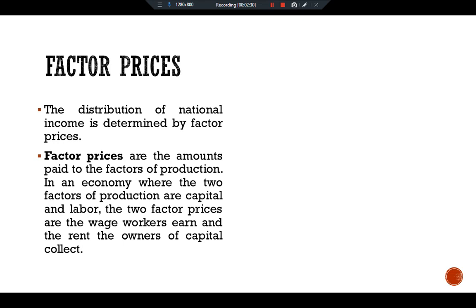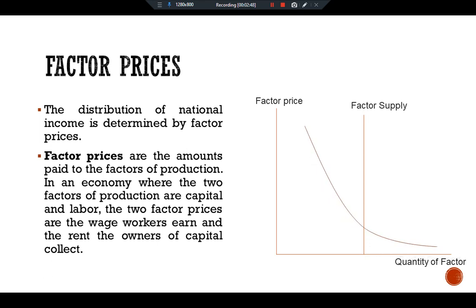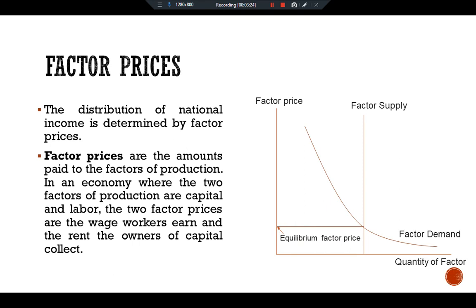Looking at a graphical presentation of factor price and factor quantity: we have a factor supply curve. In the economy, we suppose we have a fixed factor of production. Where the demand curve intersects the supply curve, we get the equilibrium price of the economy. Each factor of production receives payment for its services determined by supply and demand for that factor. Because we assume the economy's factors of production are fixed, the supply curve is vertical. The interaction of a downward-sloping factor demand curve and a vertical supply curve determines the equilibrium factor price.